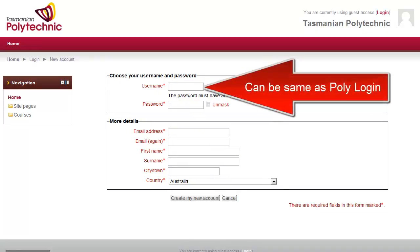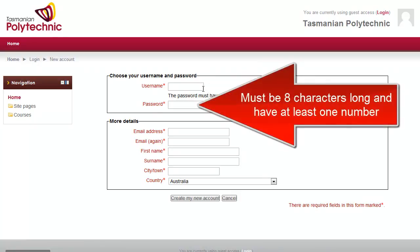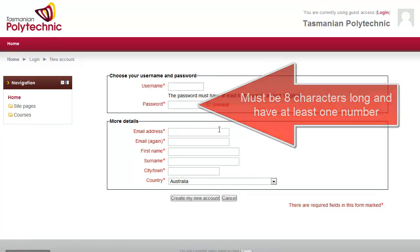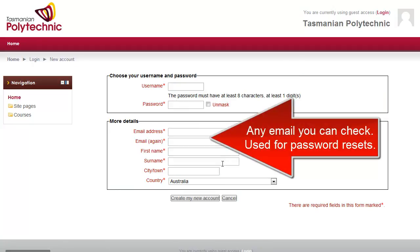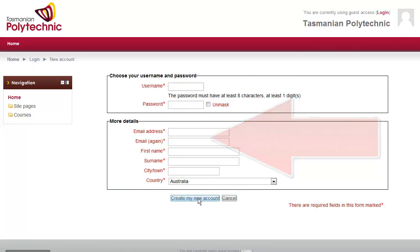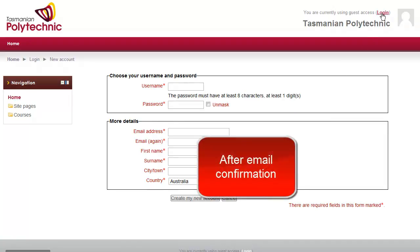Your username can be the same as your Polytech login or anything else. Your password must be at least 8 characters long. The email must be an email that you can check for the confirmation email that you'll get after you hit create my account.